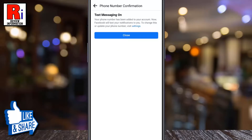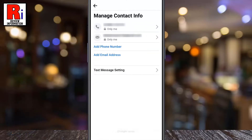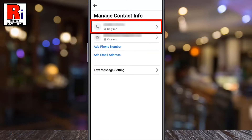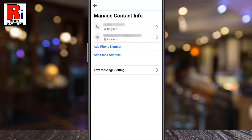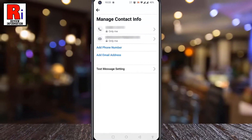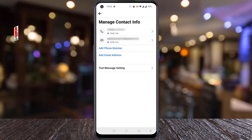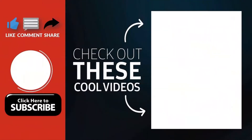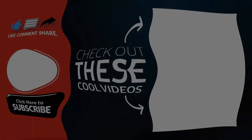Your phone number has been added to your account. Tap on close and you will see your newly added phone number here. So in this way, you can change the phone number on your Facebook account and you will see your new phone number on your Facebook account.